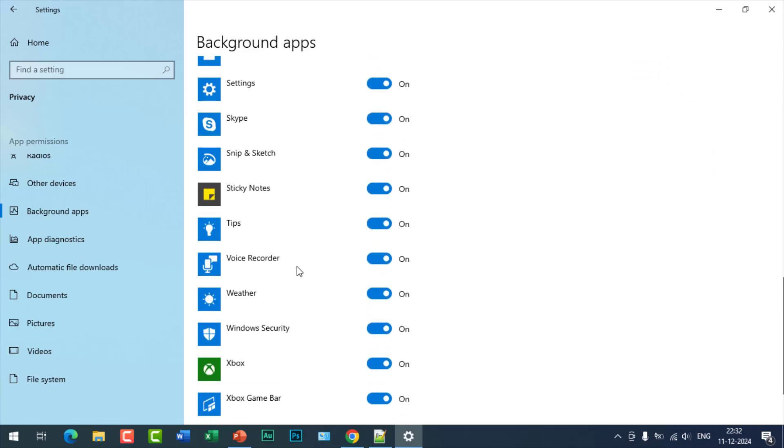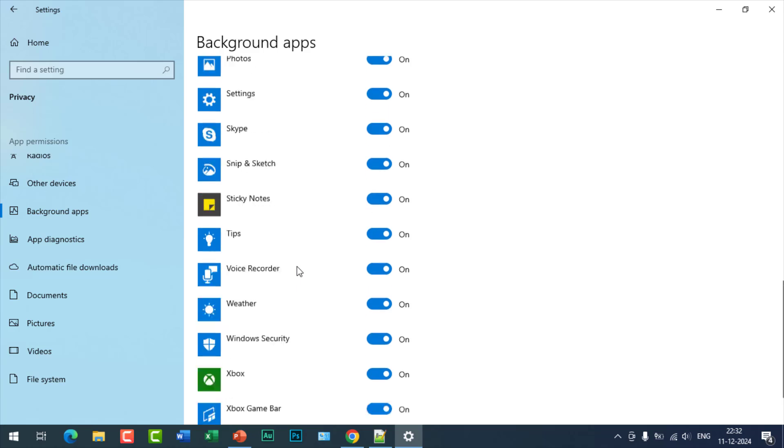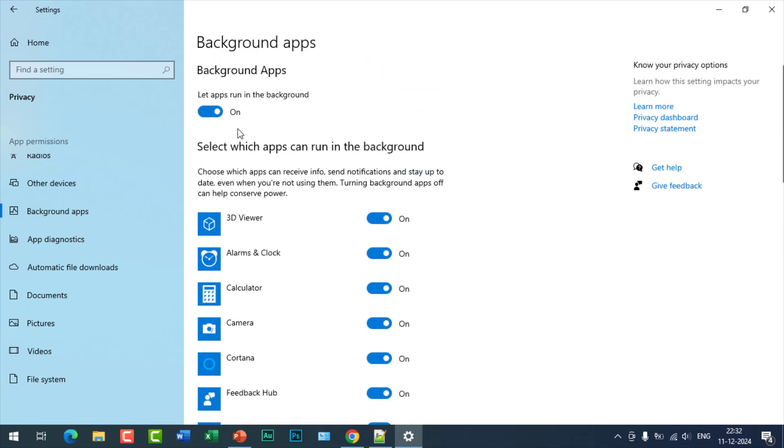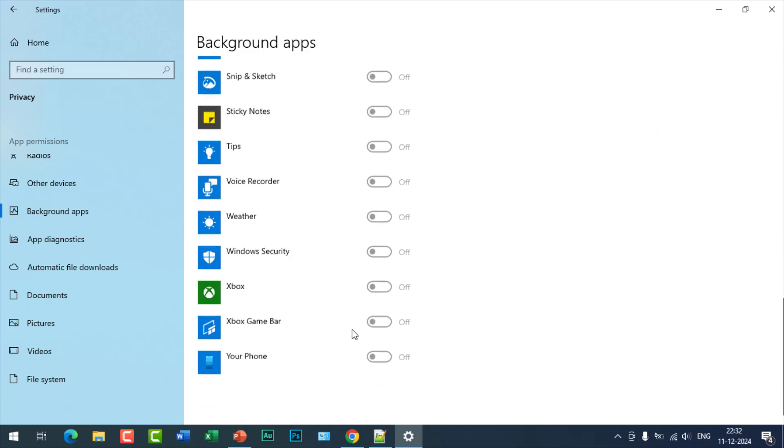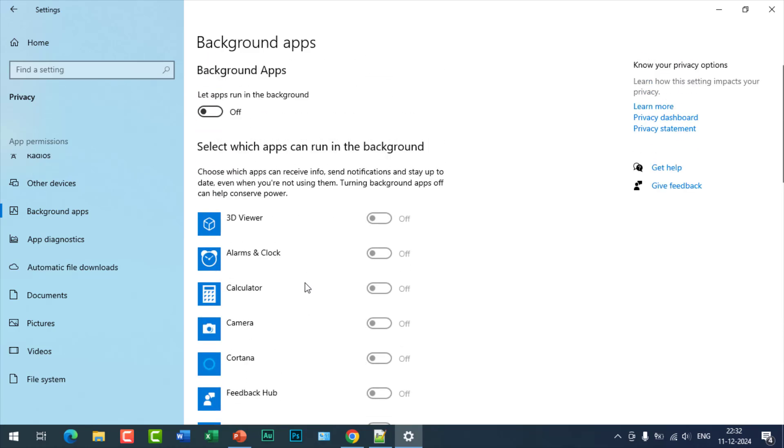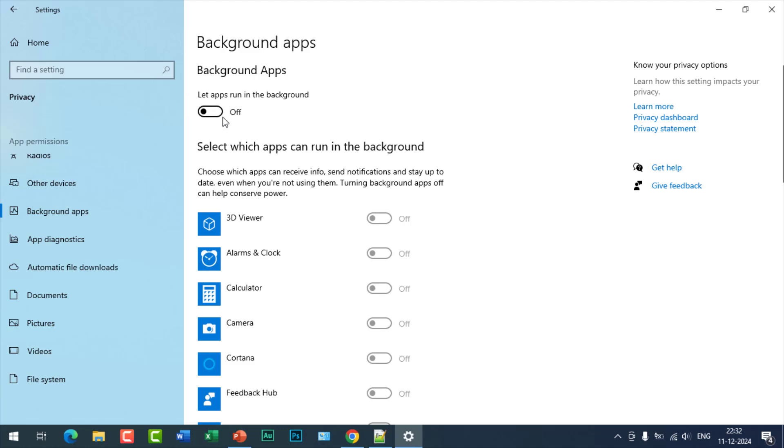So you can disable by clicking here at once, so all applications are disabled with a single click. You can also disable one by one, but it is the best way to disable all applications by clicking here.